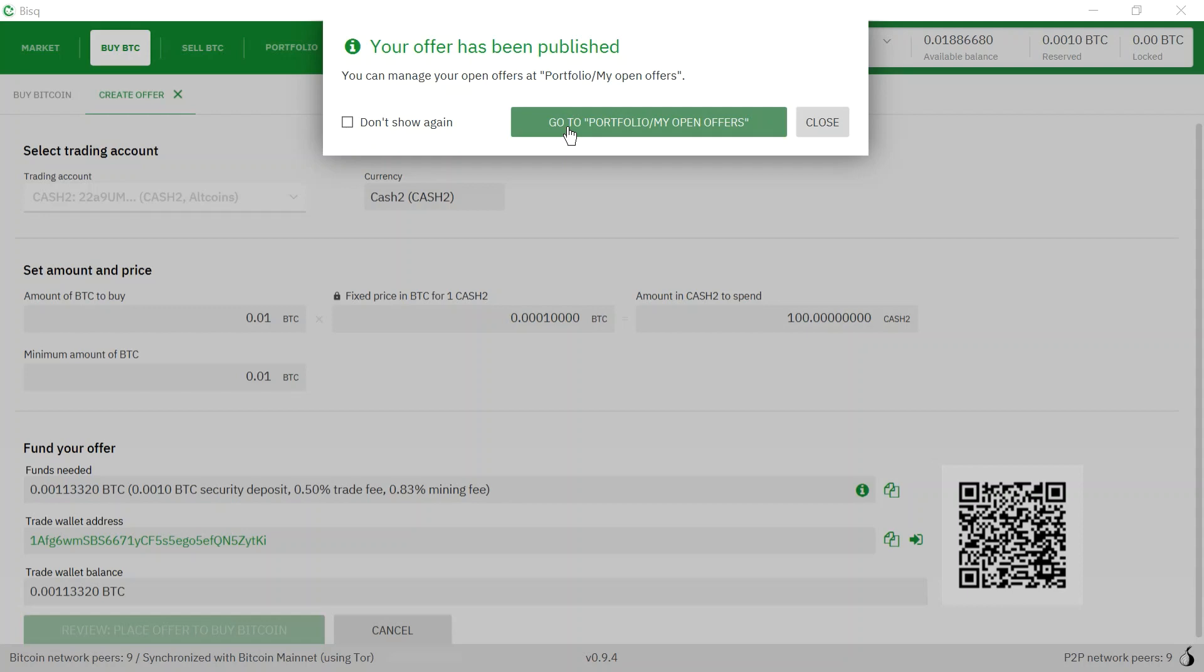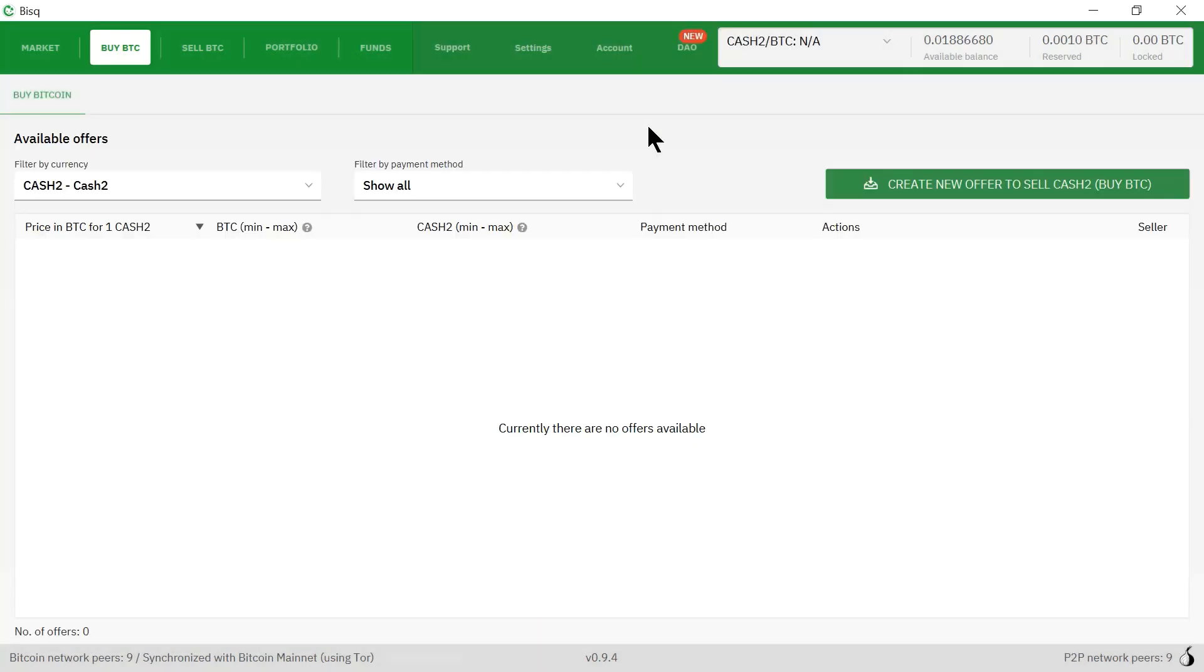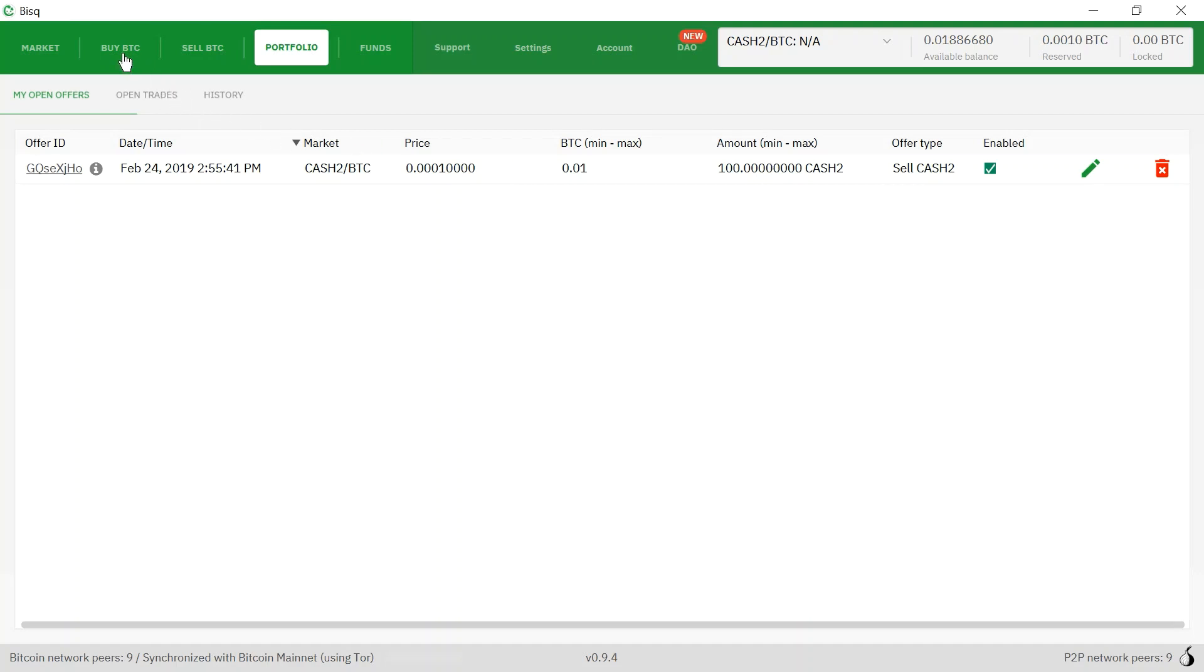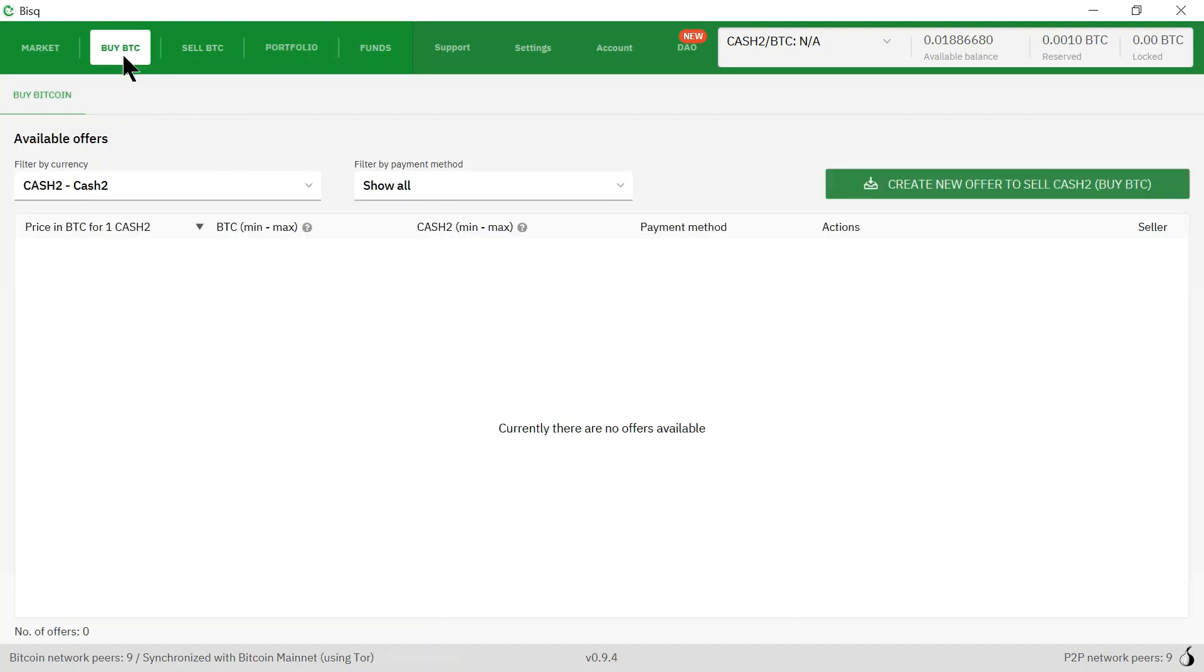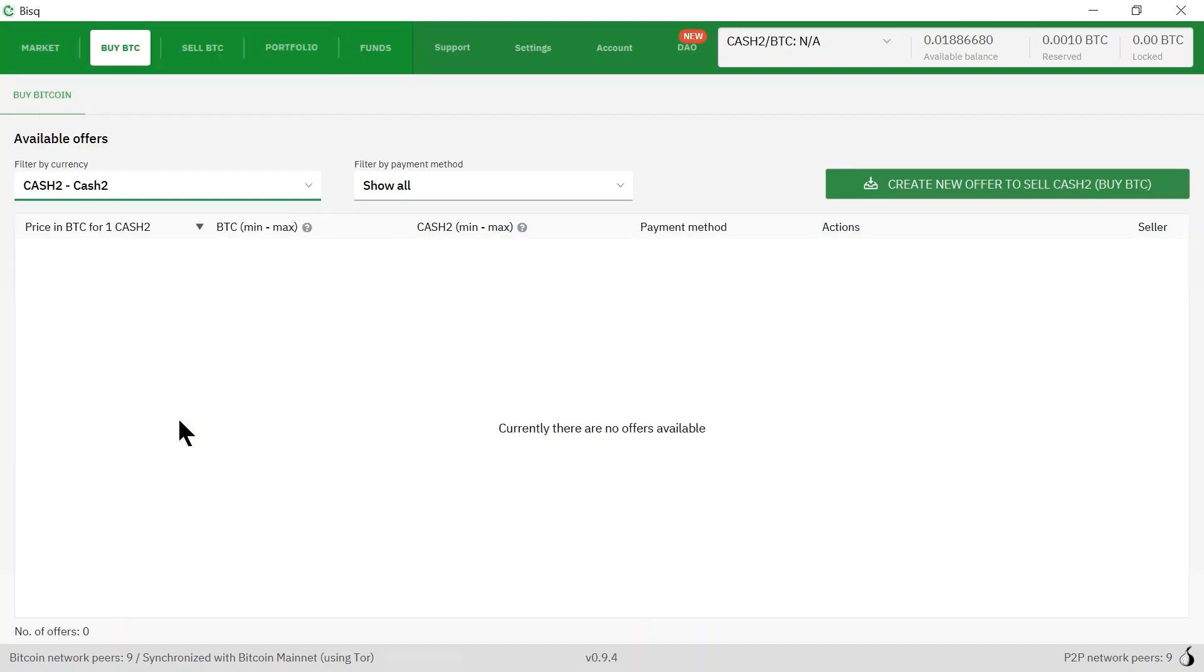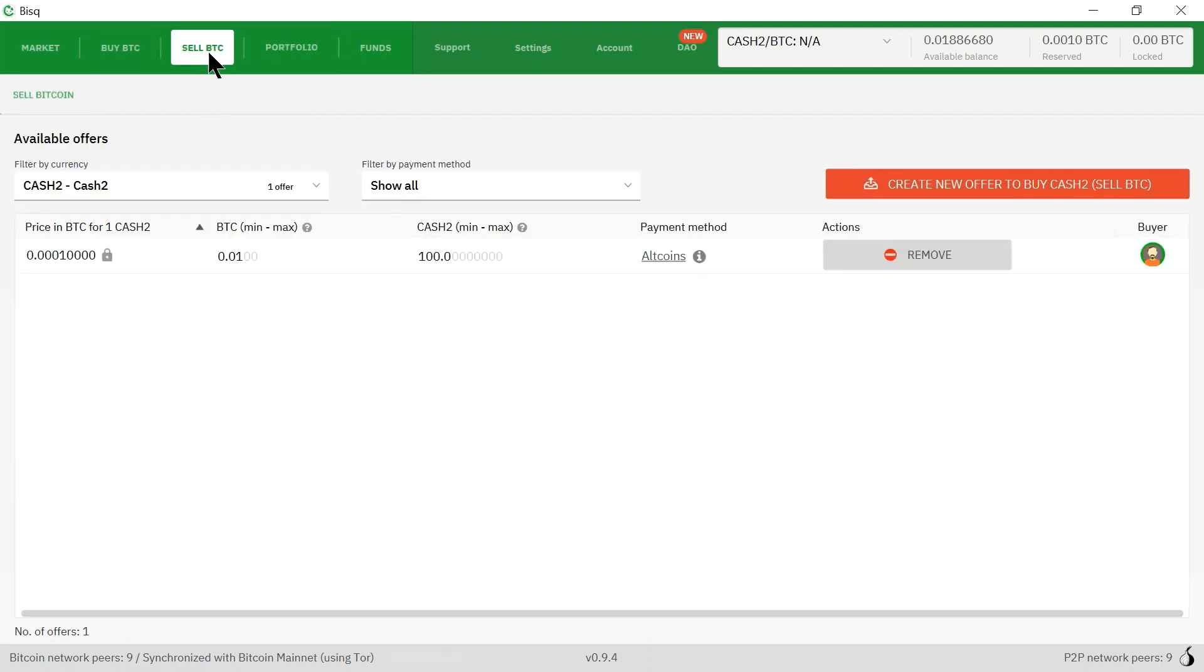We'll click this button to go to portfolio, my open offers. Here it says that I'm selling cash twos. Let's go back to the buy tab and let's see if there's anything here yet.